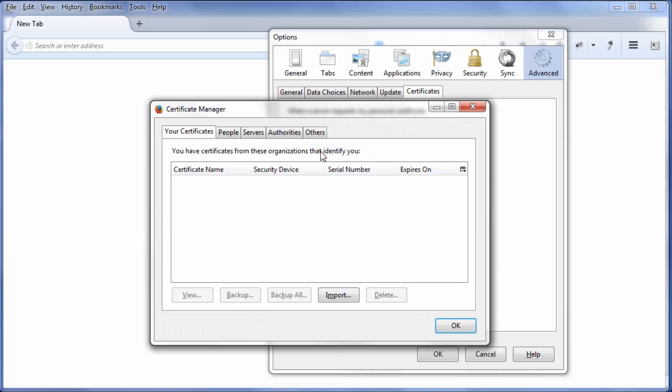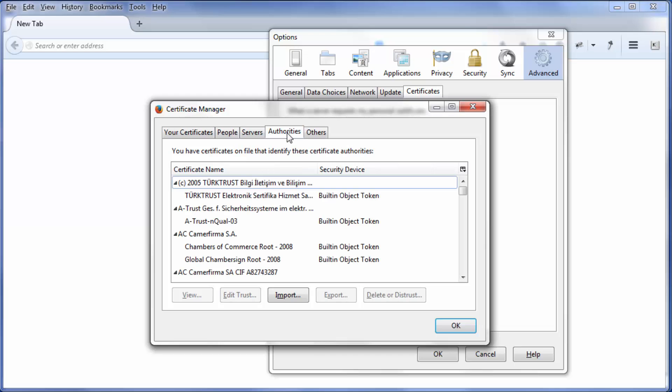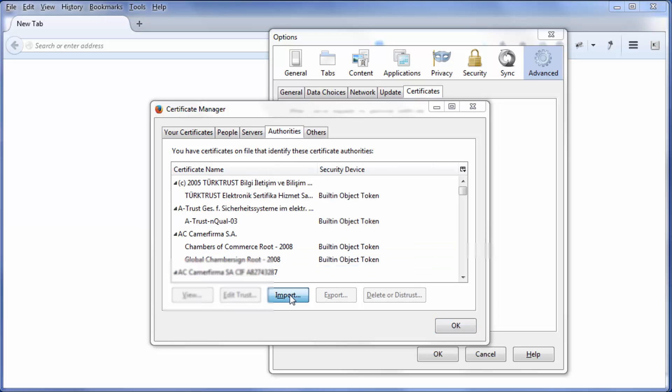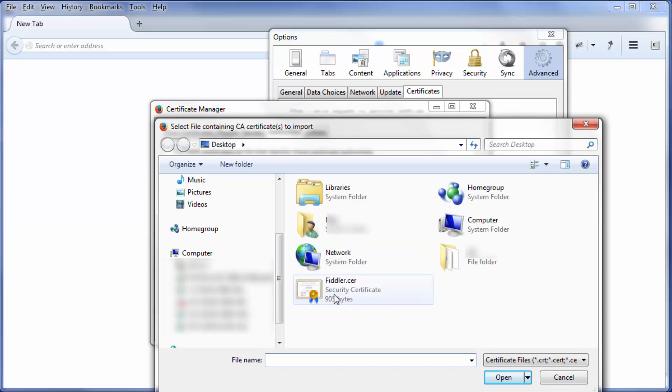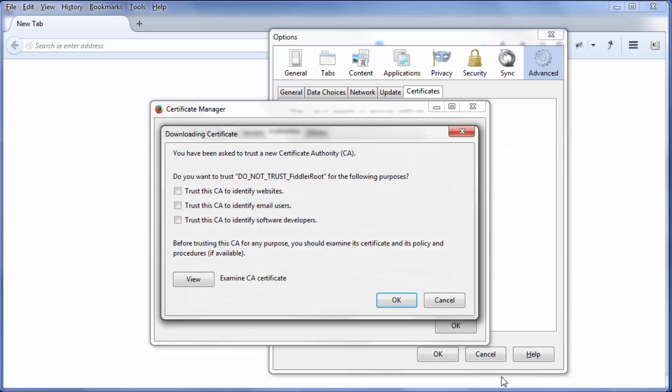Select the Authorities tab. Click Import and select the path where I saved the certificate. Select the first checkbox, Trust this CA to identify websites. Click OK twice.